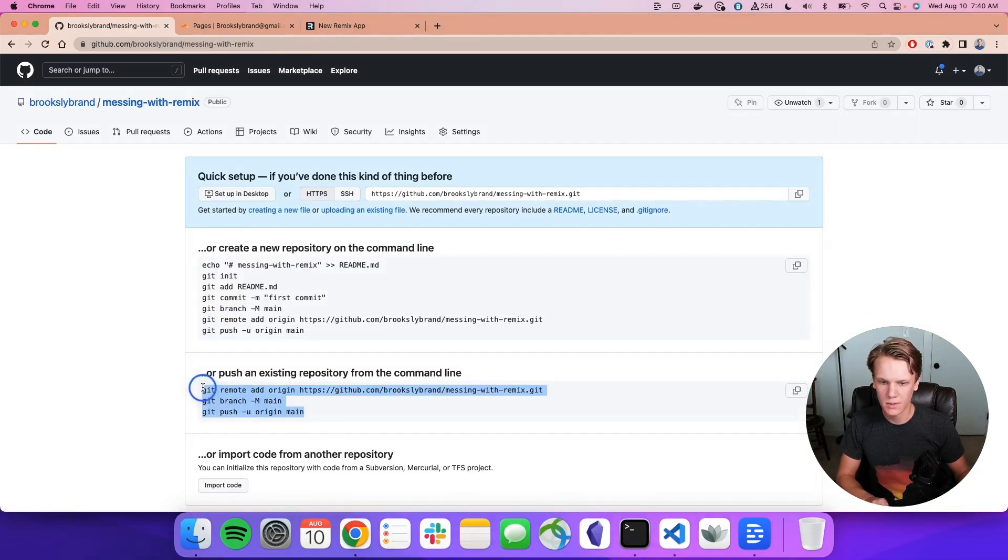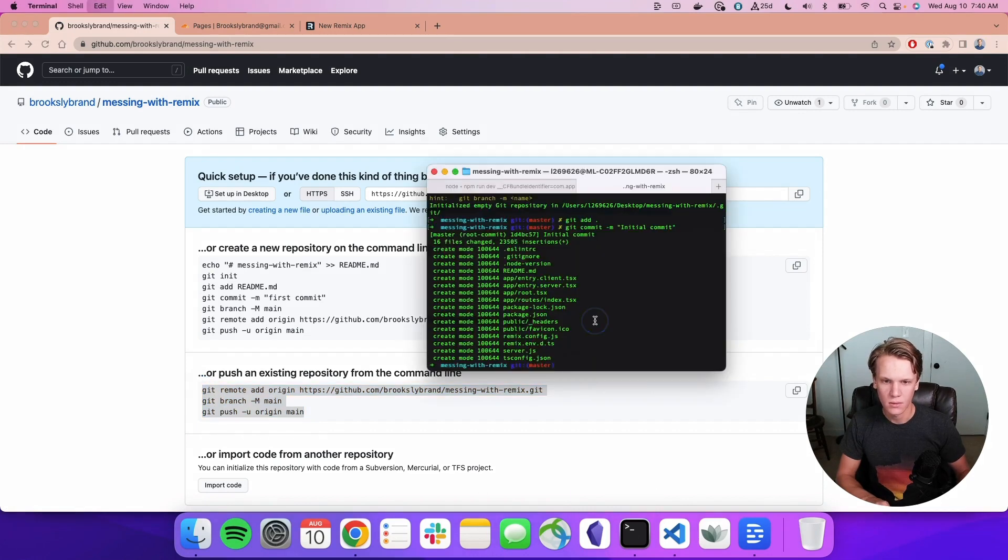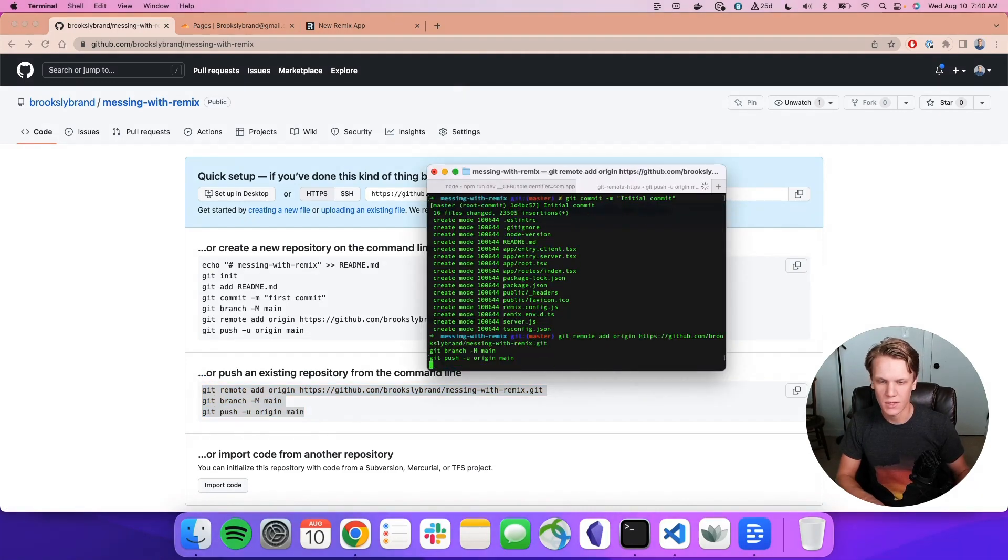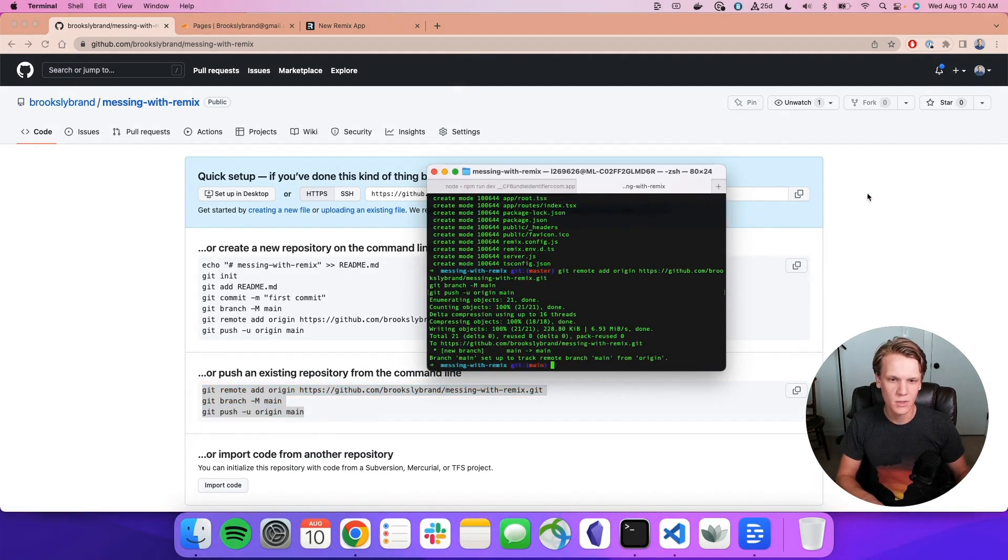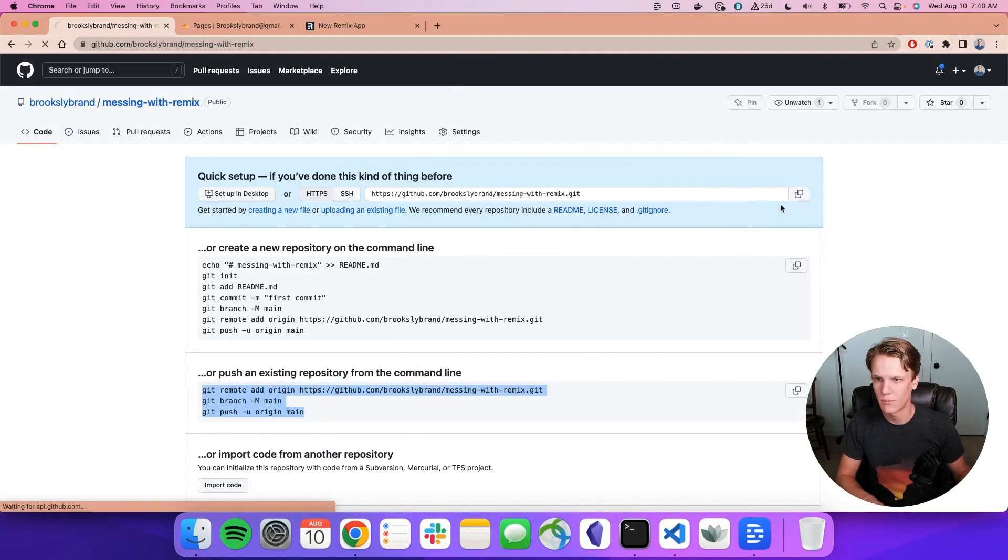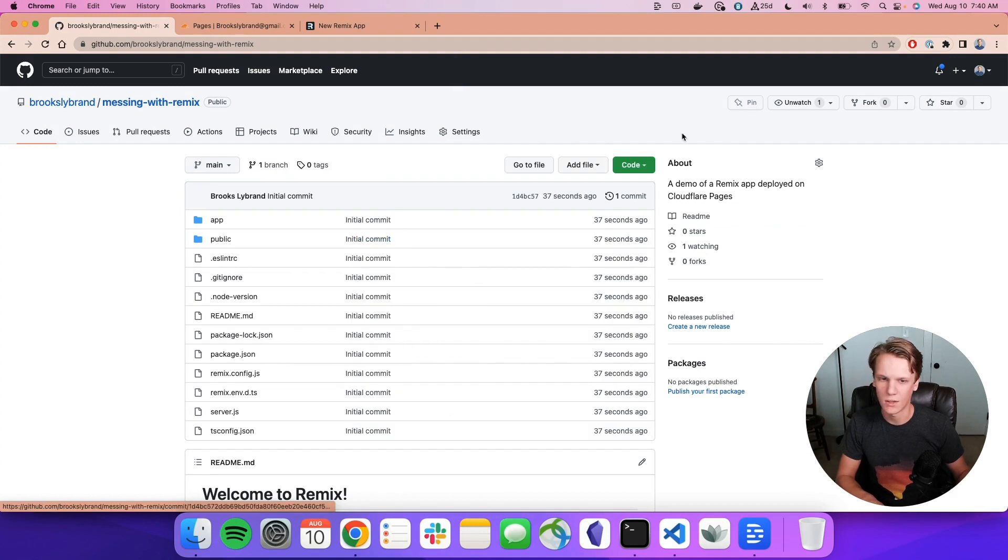Now we'll copy all these steps. And that should set things up and push things up to this repository. We'll give this a refresh. And we can see all our code.